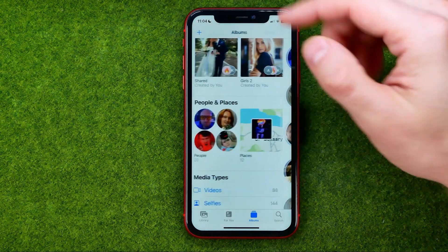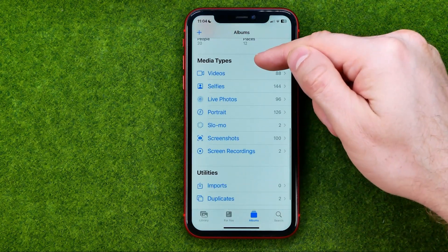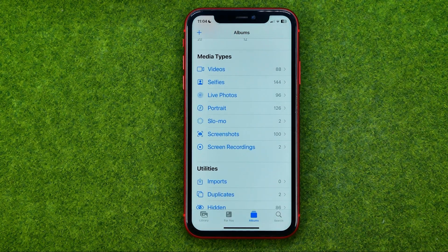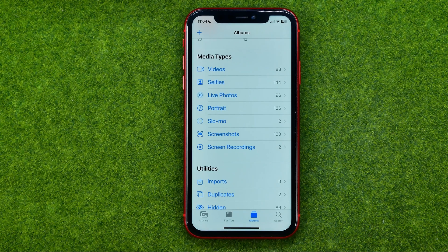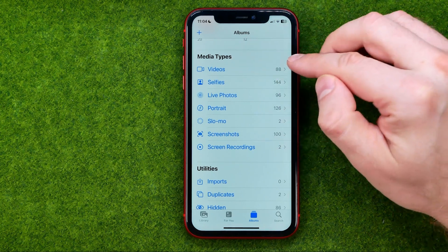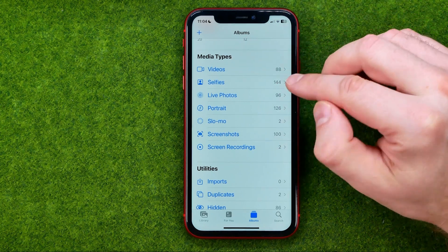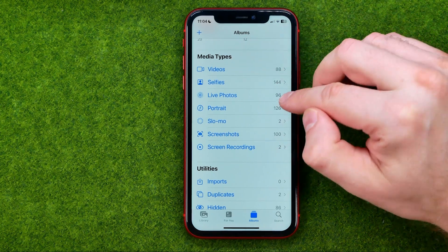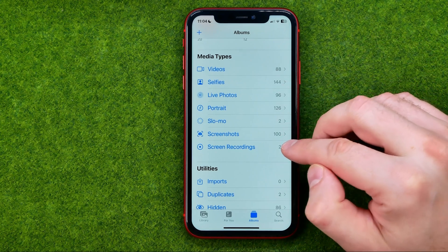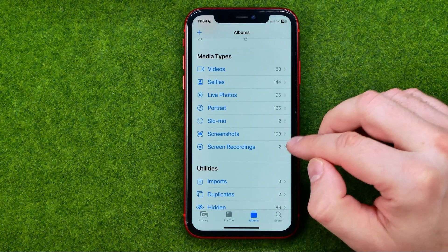If we scroll down a bit more, we'll find another set of auto-generated albums which contain photos organized by media types such as videos, selfies, live photos, portraits, slo-mo, screenshots, and screen recordings.